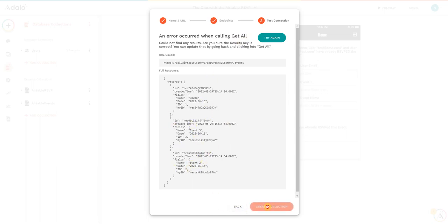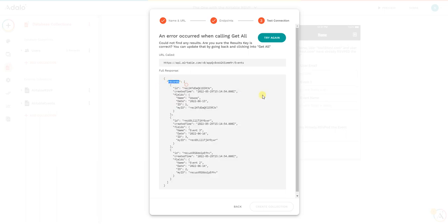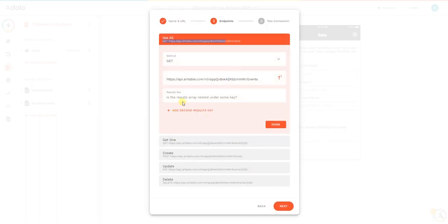Although it gave the response, we cannot continue further. The reason is because the Airtable results are nested under the records, as you can see here. We are going to grab this 'records,' copy, go back, and then we're going to say this is nested under the records. We're going to do done.